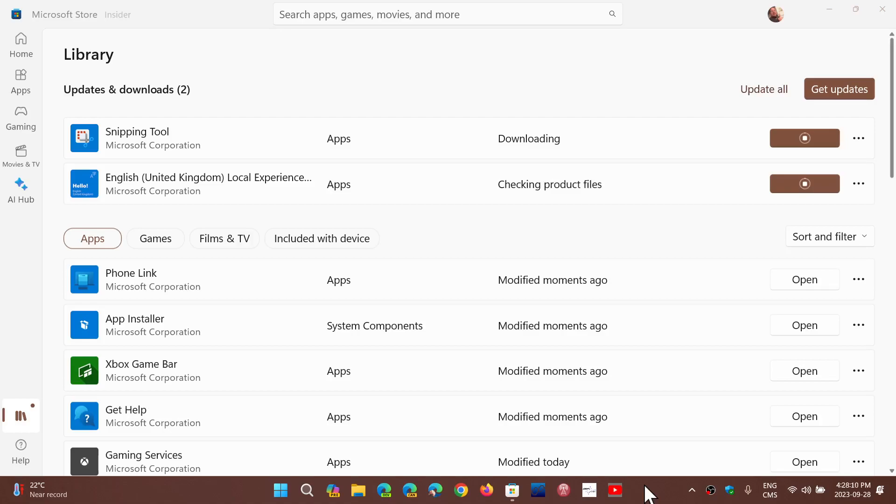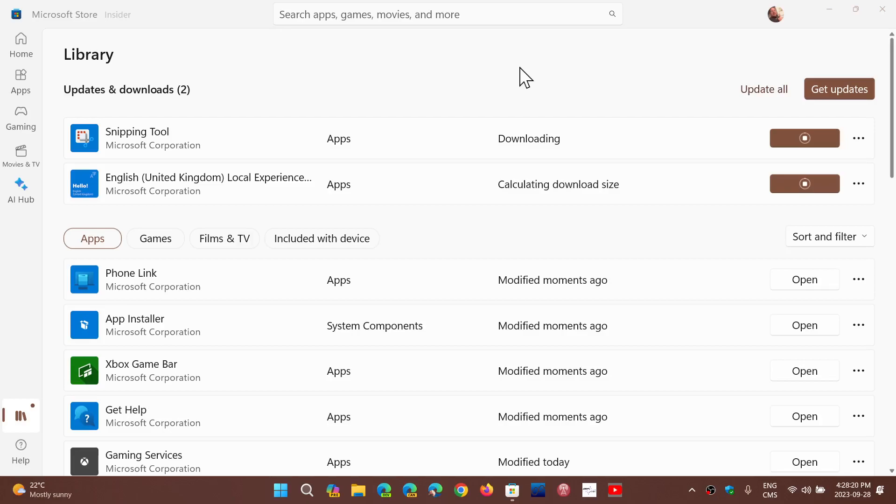They come after Moment 4 is installed as a new apps download. For example, here I have a snipping tool that's downloading right now that is going to be installed, a new version.